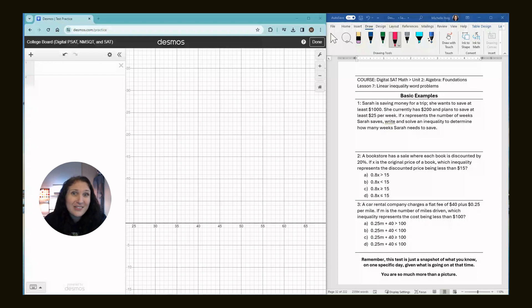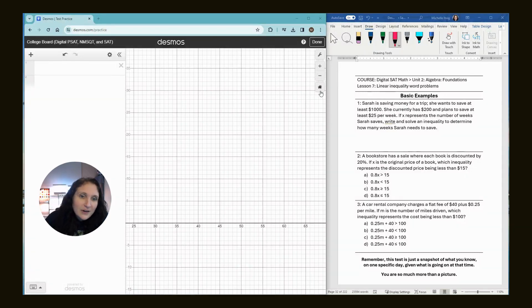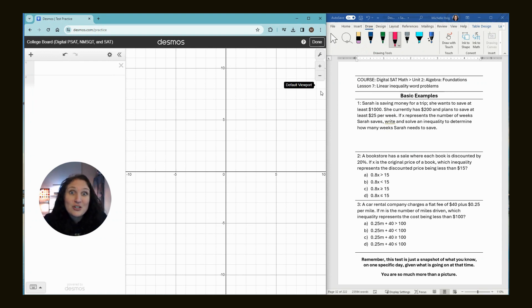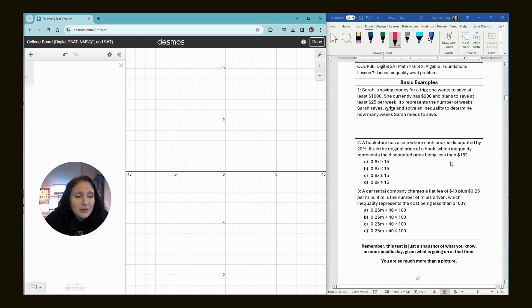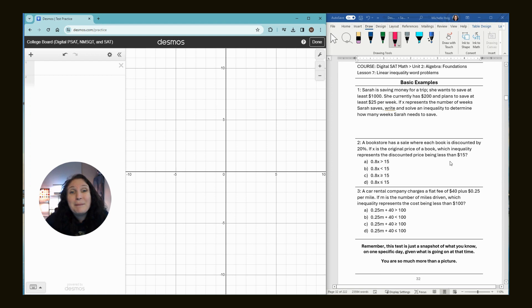Khan videos are fantastic, but they don't have a strong focus on the graphing calculator, and it's not their fault. Their videos are from before you could use the graphing calculator. Everyone gets the Desmos one embedded for free, so why not just use that one? We're doing the basic examples. If you have my book, we are on page 32.